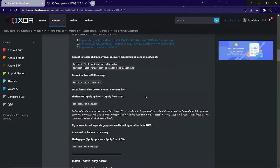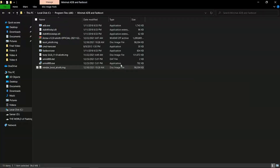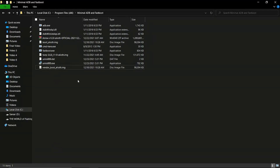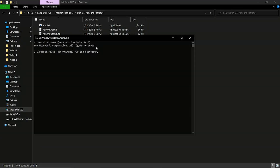We need to download the ArrowOS boot and vendor image, which is linked in the description of the video. I have already downloaded it, so now let's go ahead and open CMD.